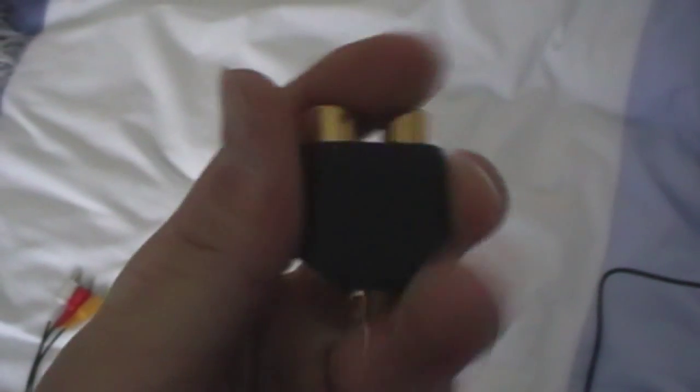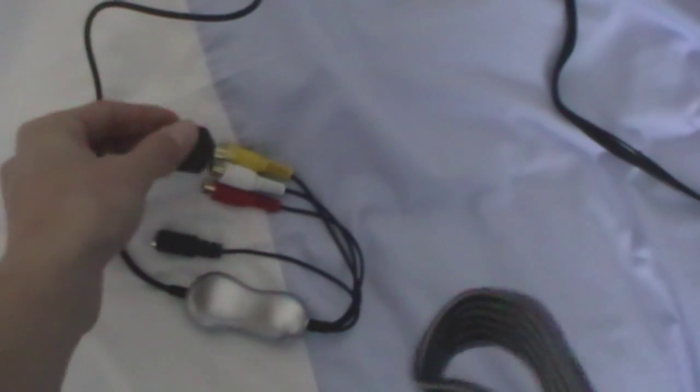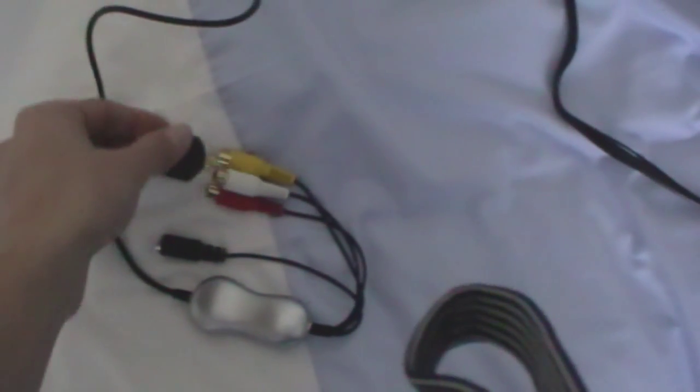What you need to do is get three splitters like this. Here's what they look like: two female bits, one male. And you need to plug each bit, one into each of these three pins, so like this.